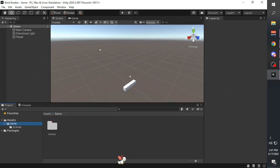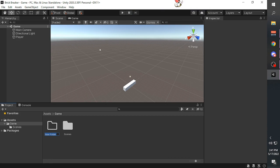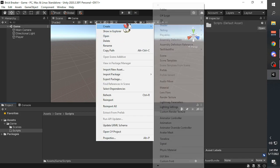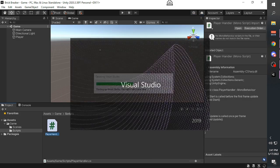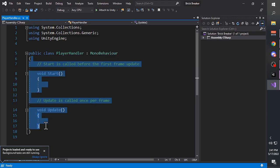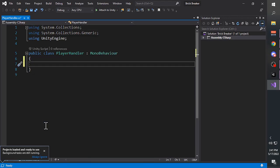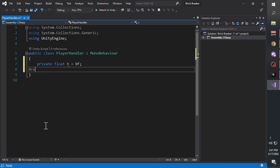Moving your character - first we create a new folder and call it 'scripts'. Then we create a new script, we'll call it 'player handler'. Open the script, delete the initial start and update function, create a float variable, and create a function.